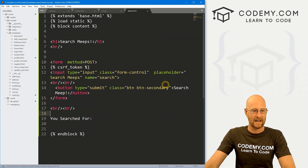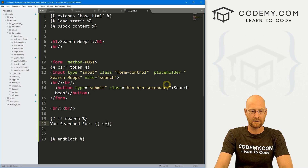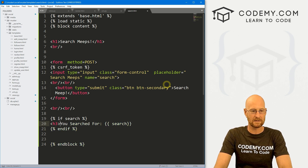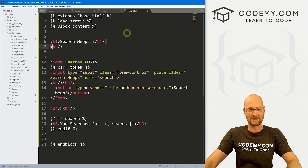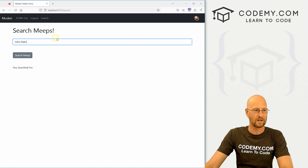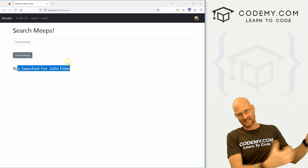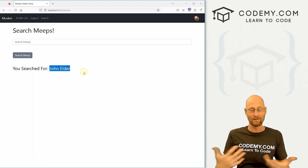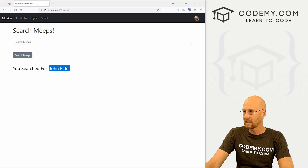For now, let's just send that back to the page via the context dictionary — passing in search: search. Over in the template, we add an if statement: if search, print out the search value in an h3 tag, and end the if block. Back on the website, if we type in 'john elder' and hit search, it says 'you searched for john elder'. We can type something into the box, send it to the backend, grab it, and display it back on the page.